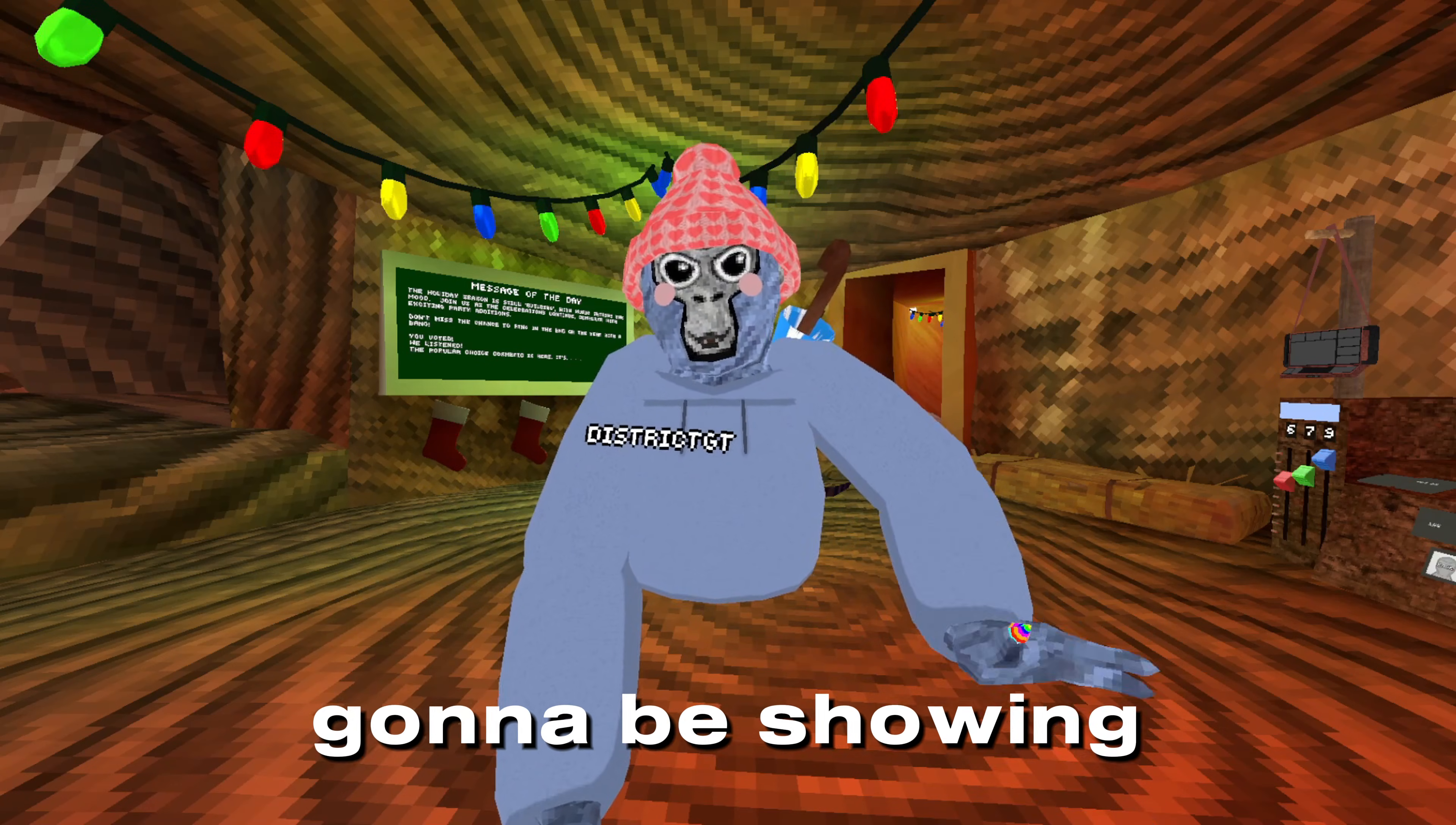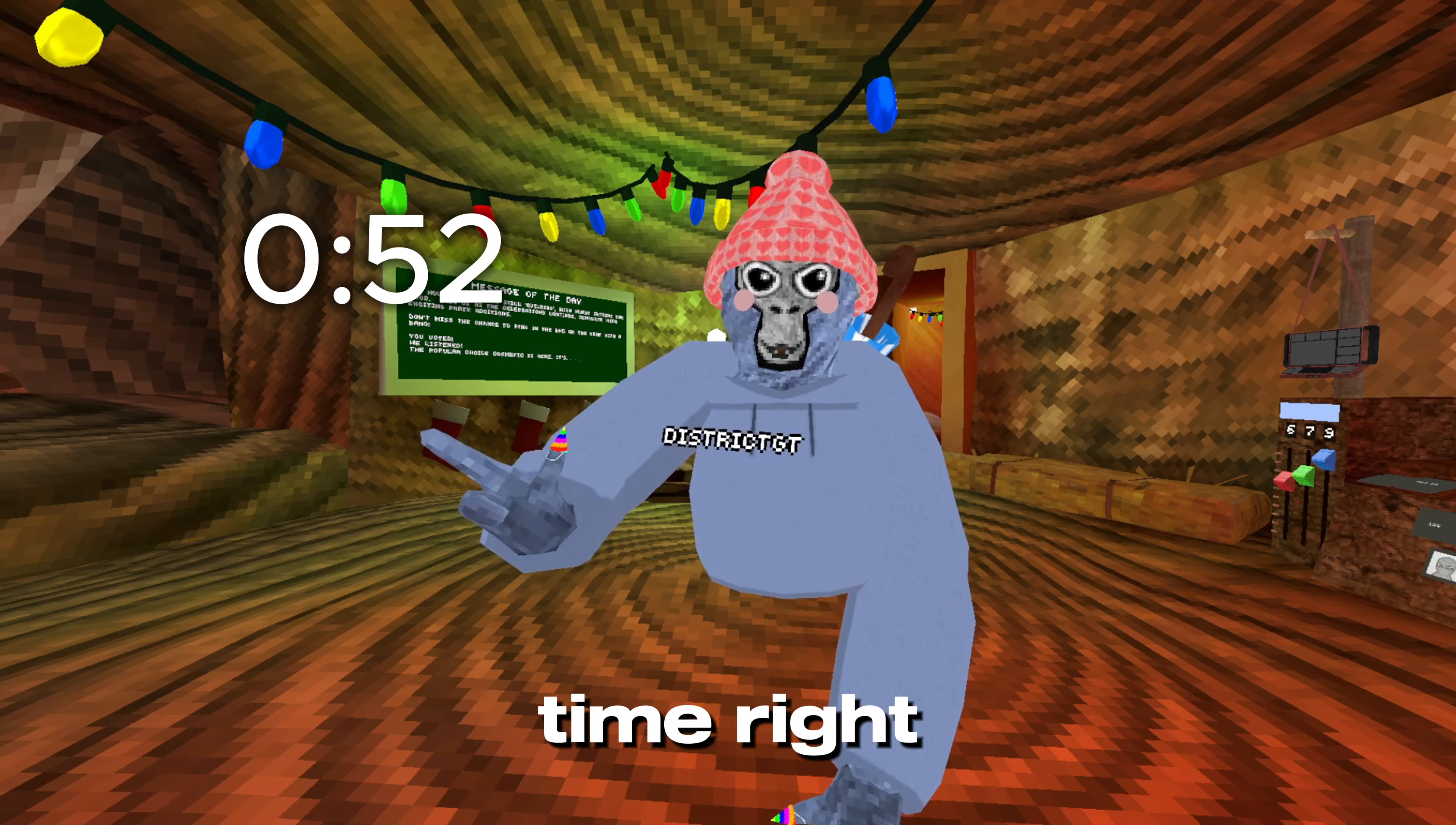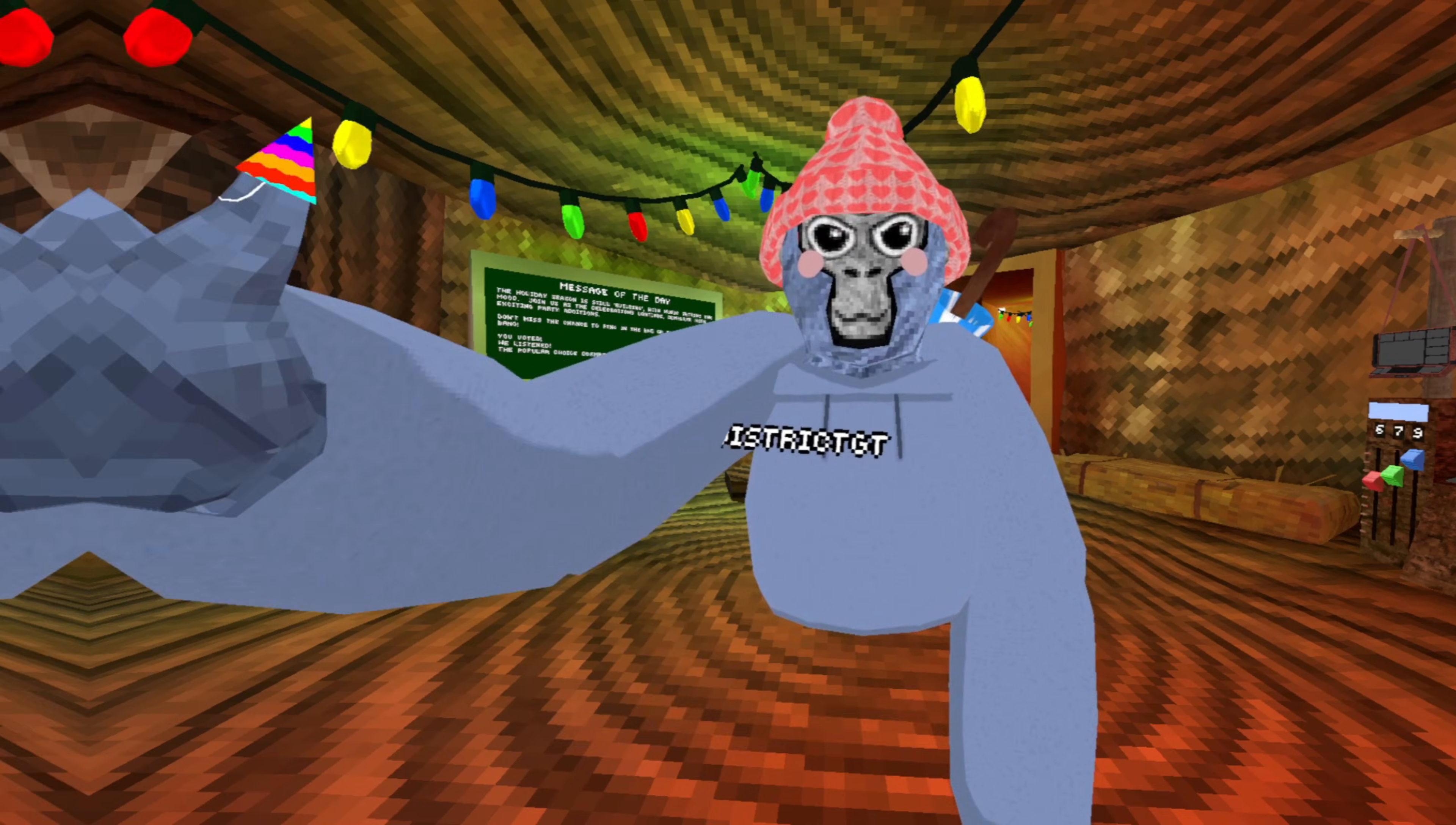Yo what's up guys, today I'm gonna be showing you how to get mods in Gorilla Tag, specifically the NXO remastered panel. If you already have Monkey Mod Manager, skip to this time right here. If you don't, just keep watching and let's get right into the tutorial.